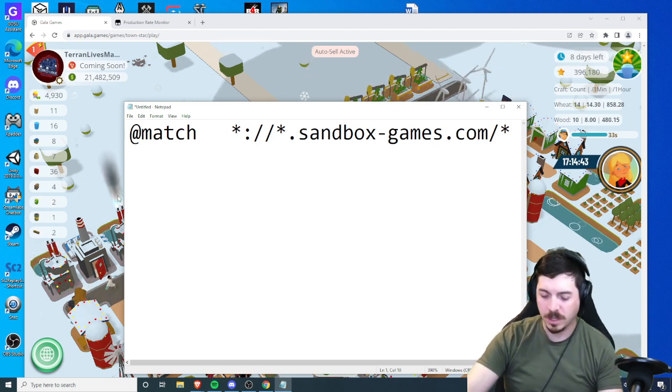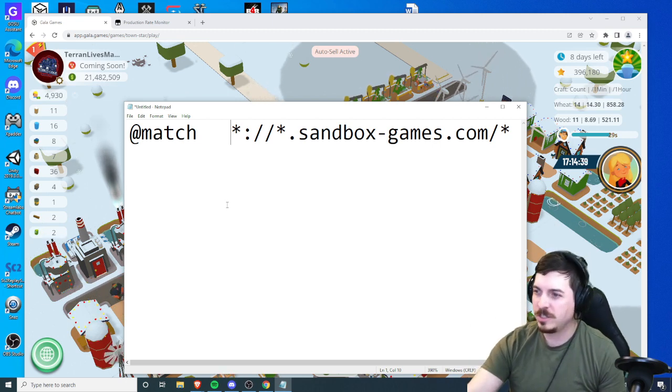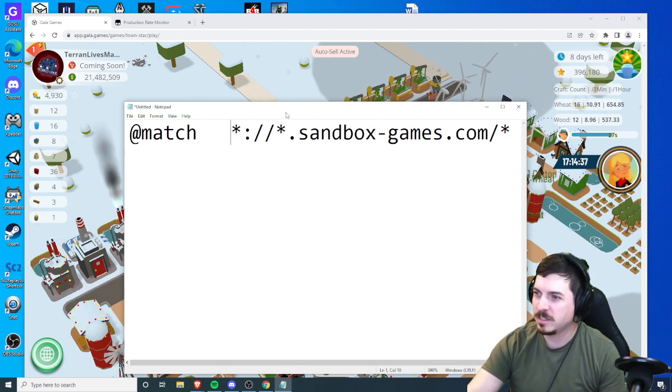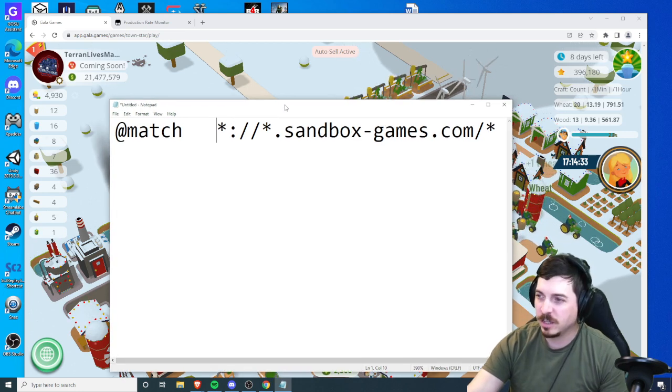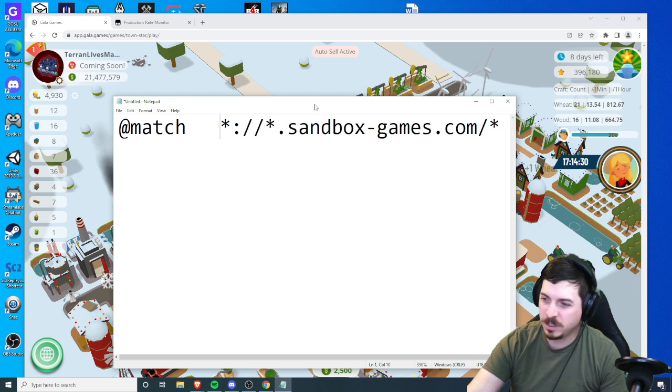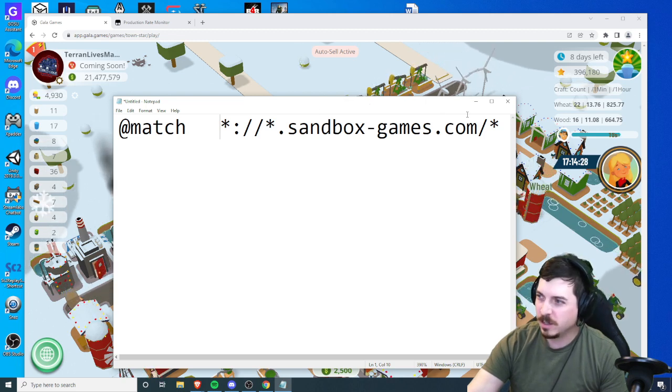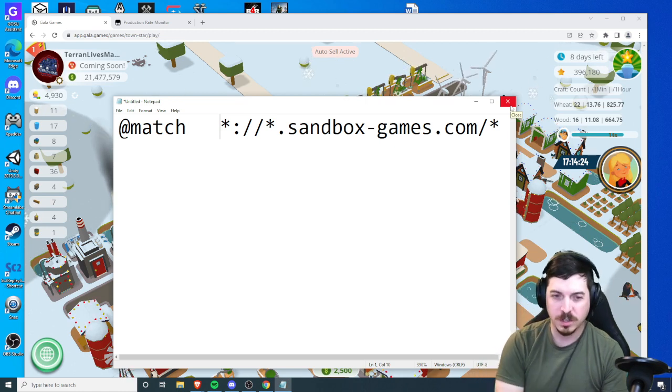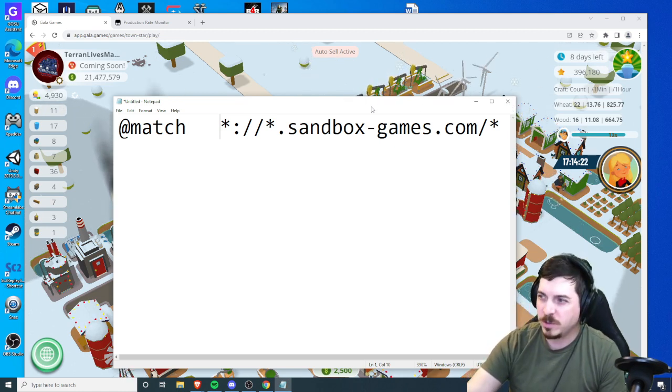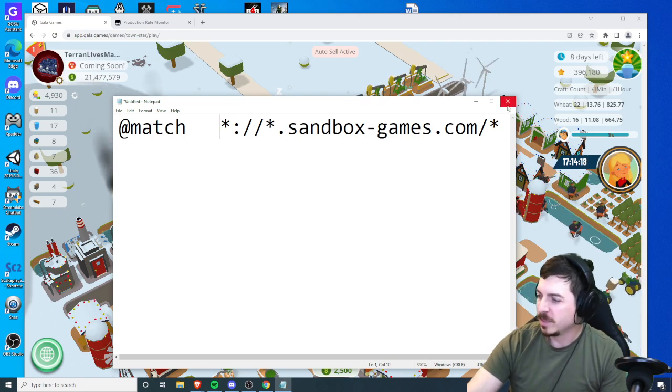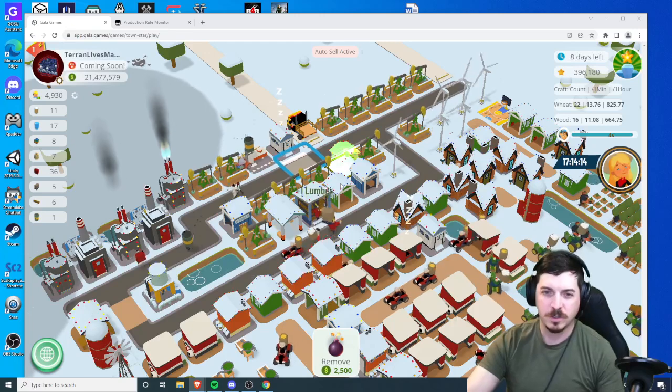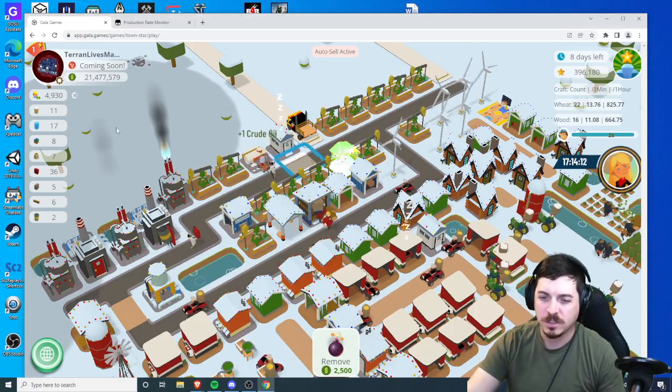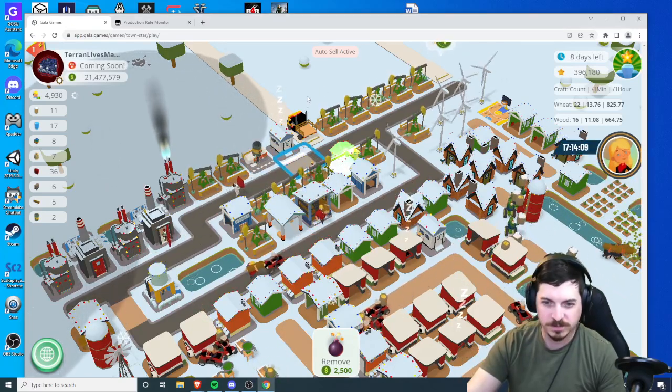Alright, so good luck, have fun, and I hope this helps you out if you're having issues with your TamperMonkey and playing TownStar. Sure helps me out and I wish someone would have made a video to help me. Like, subscribe, follow me. I'll be producing more TownStar content in the future. I just kind of got into the game myself. So good luck and hopefully make some crypto together. See ya.